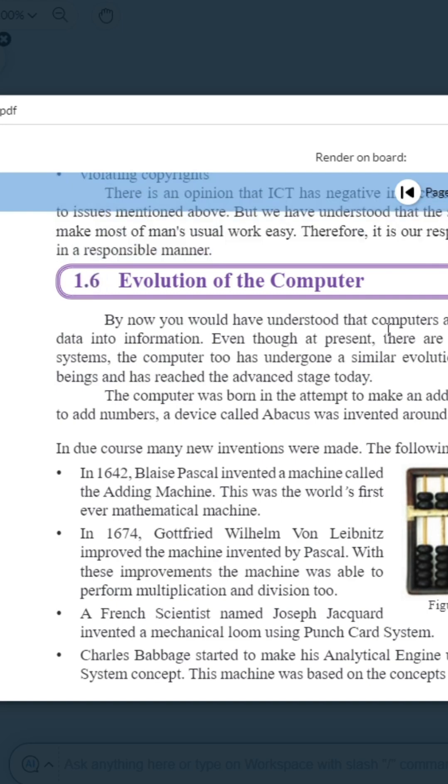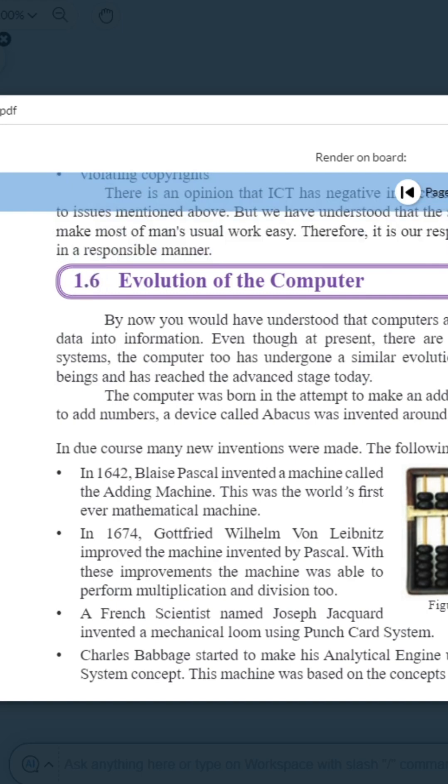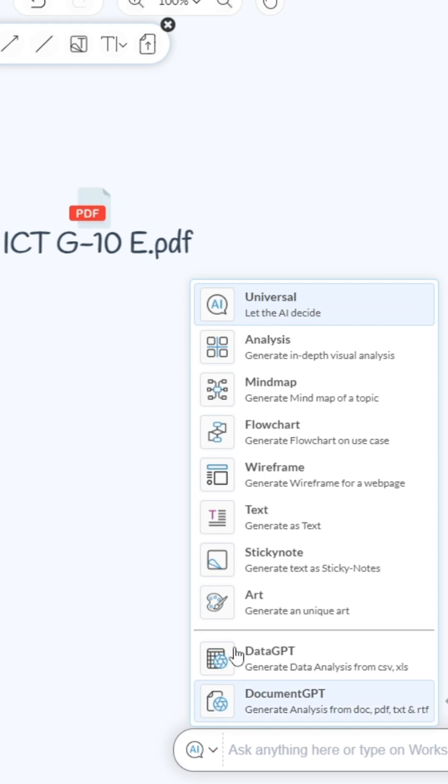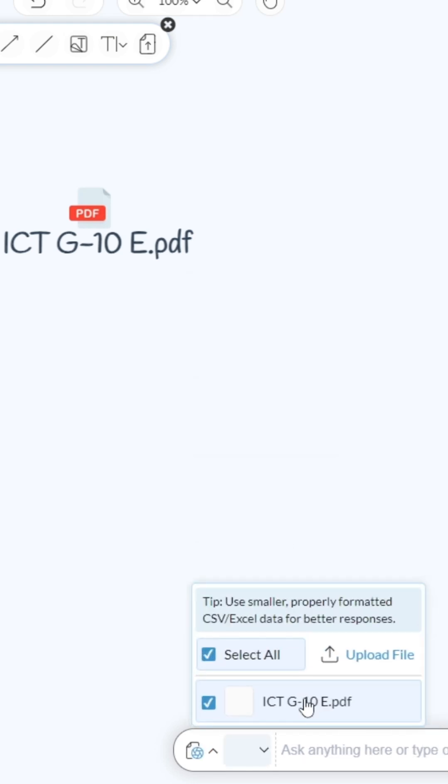Now click on this AI option here, then you can click on Document GPT. Now you can see the document we uploaded is already in selected mode. You can select multiple files if needed.